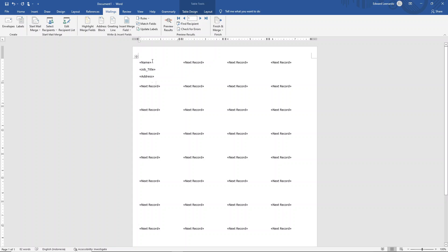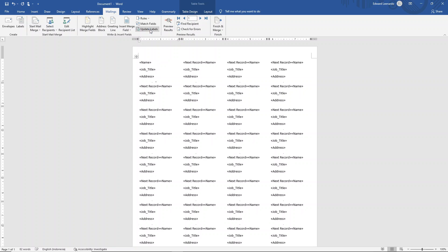After you've done that, click on update labels and preview the results.